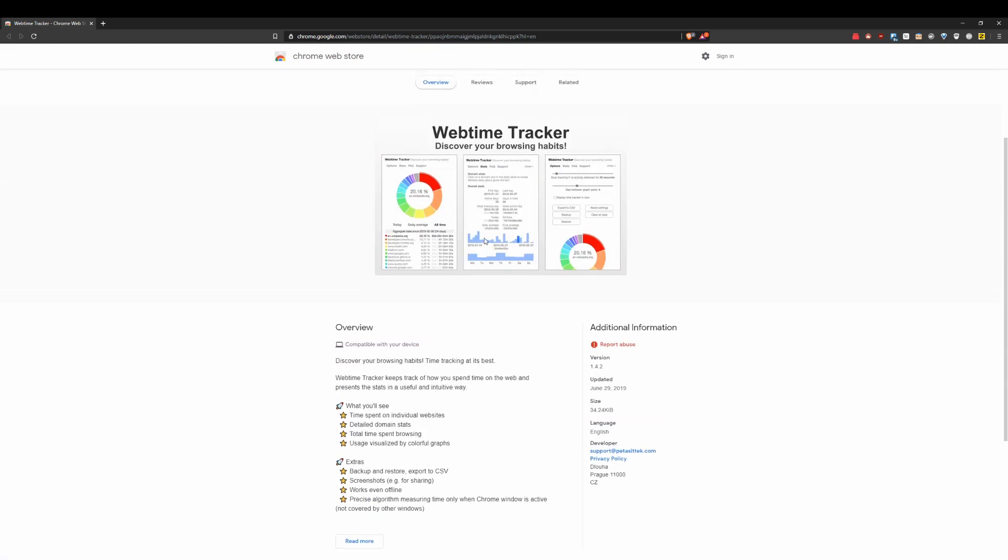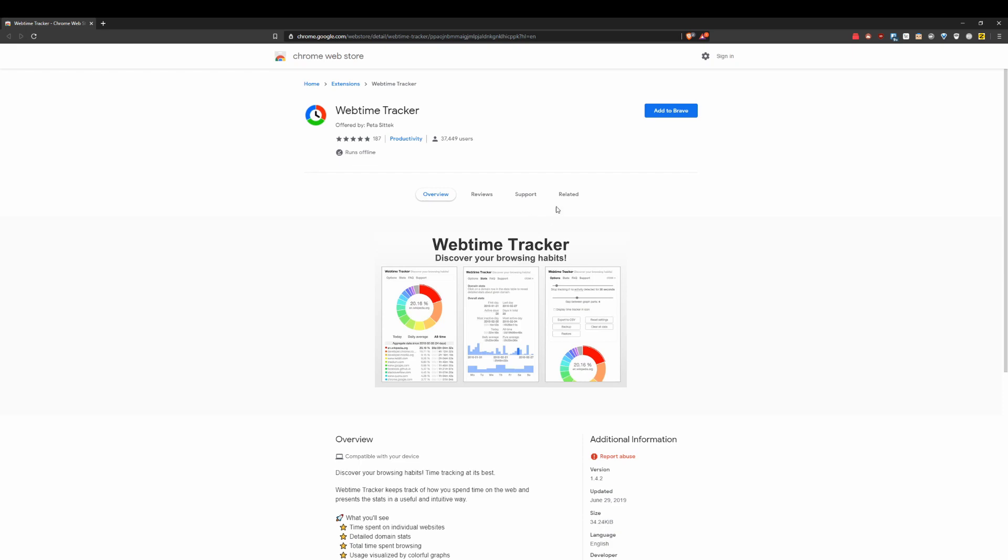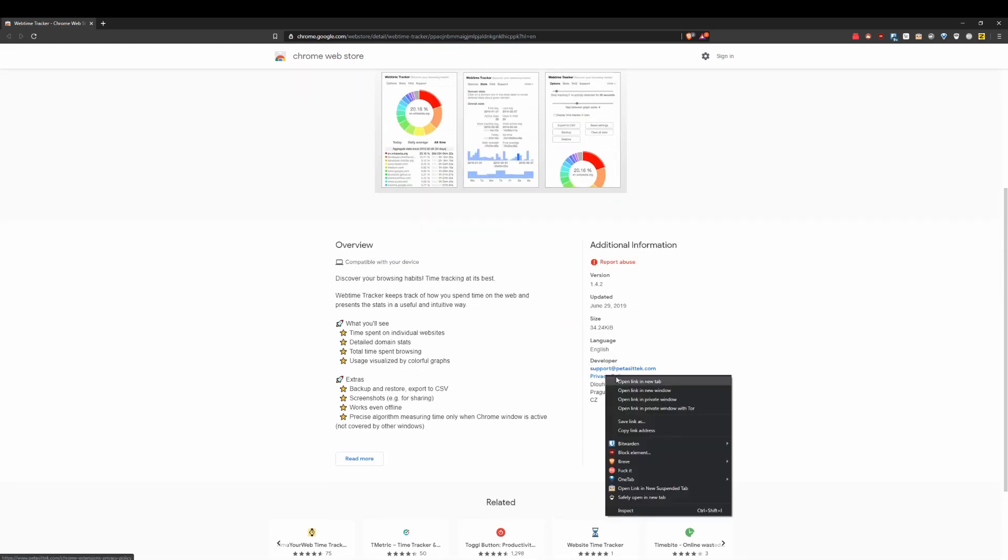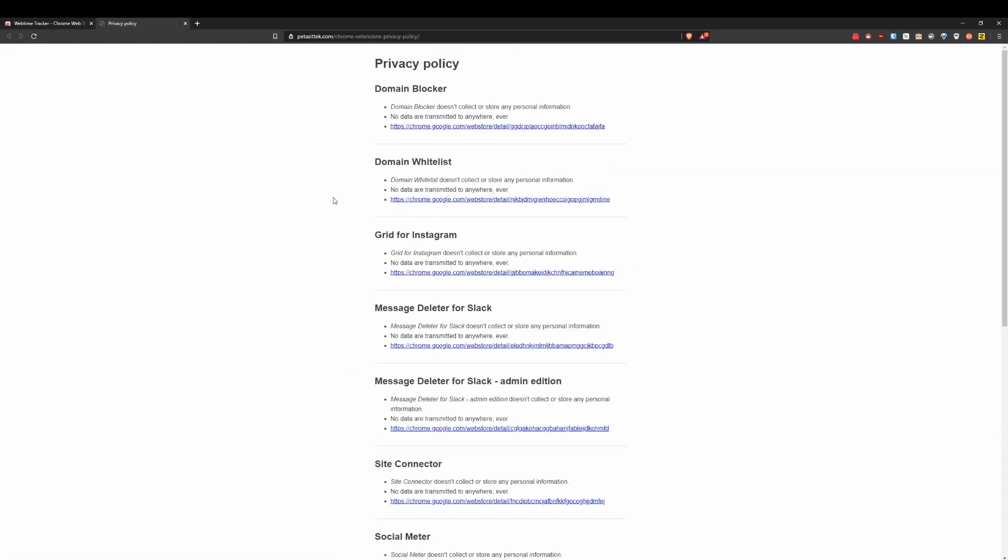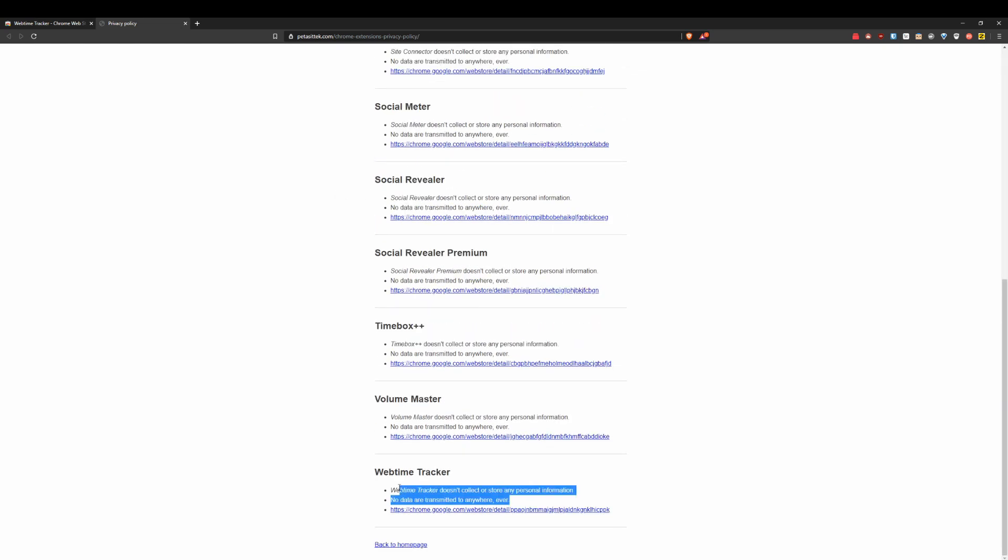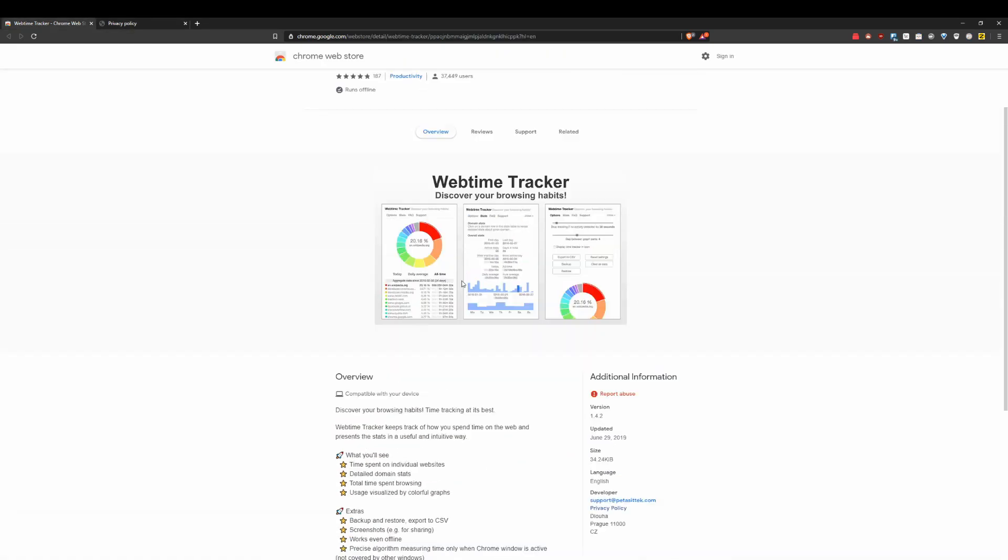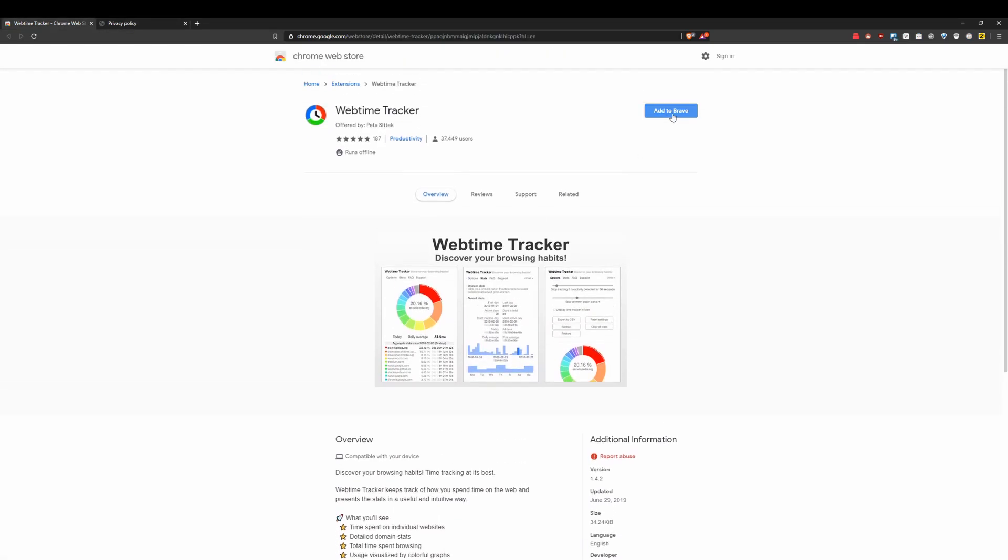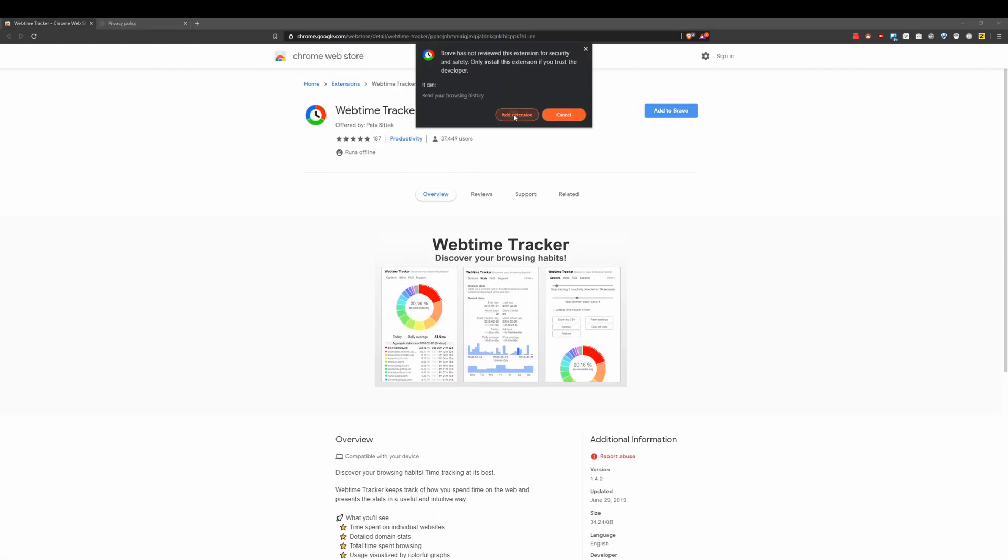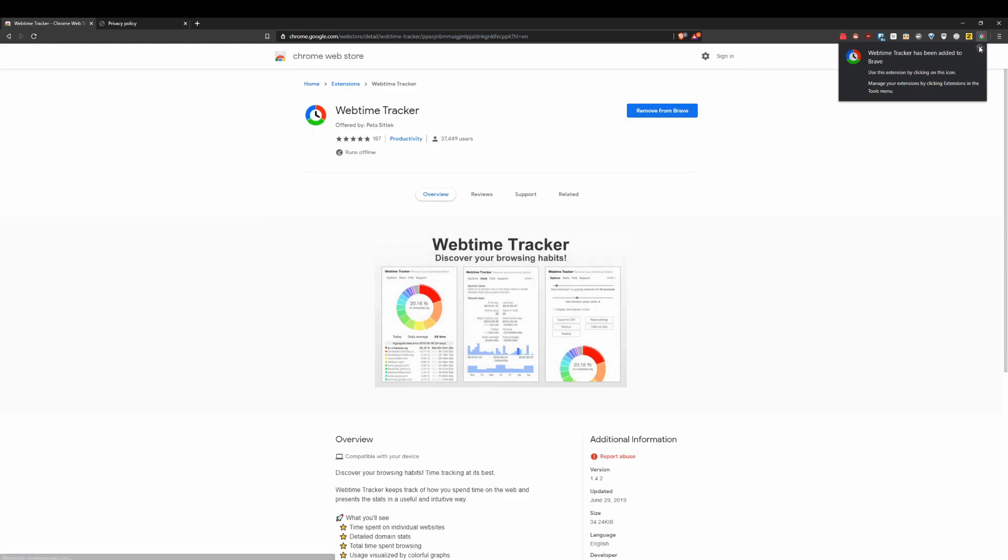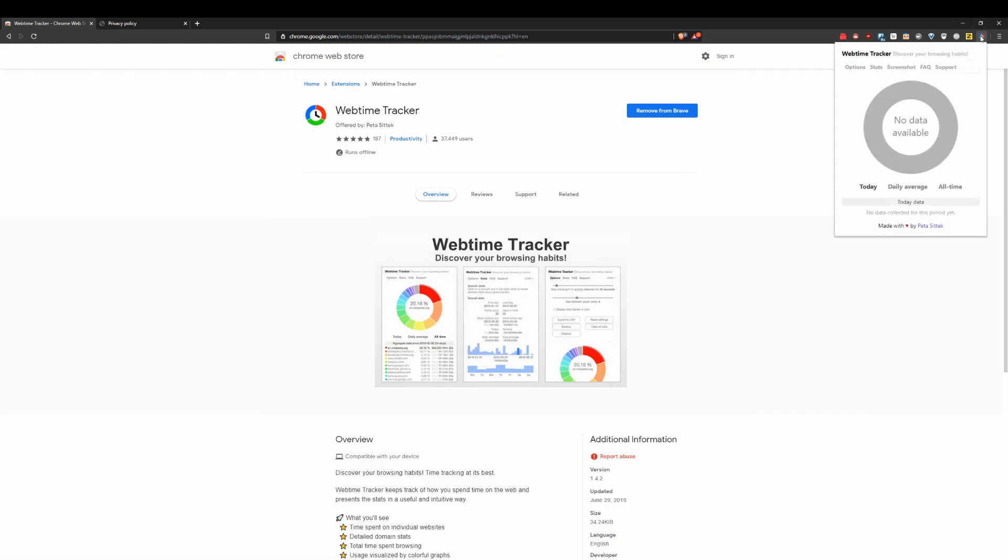Now, can I guarantee that it's super good in terms of privacy? Well, you could check out the privacy policy if you want, see what kind of data they collect. It says, Website Tracker does not collect or store any personal information, no data are transmitted anywhere ever. So it looks like the privacy policy is actually pretty solid.